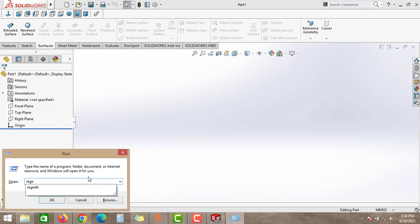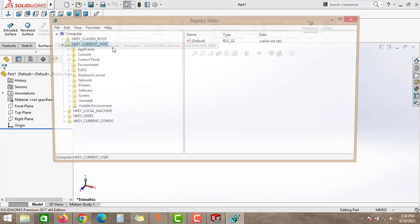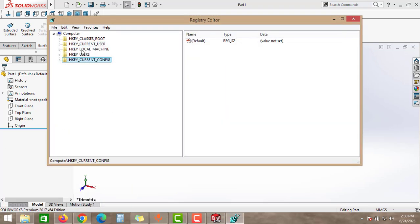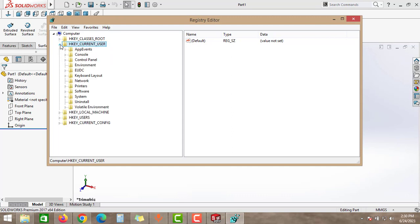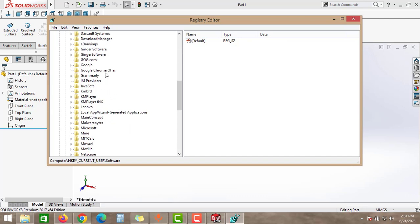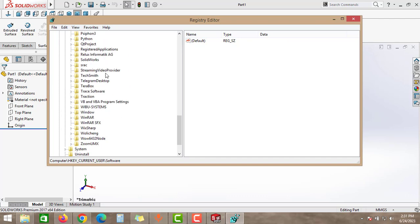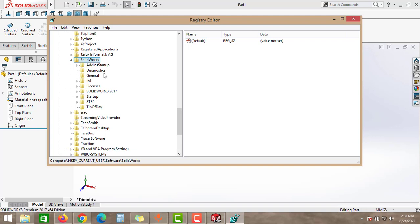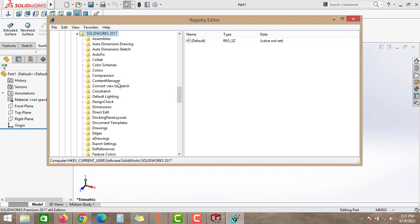As you can see, this is the Registry Editor of Windows. Select Current User, and then select the Software option. Under this, you have to find SolidWorks, click to this SolidWorks, and then click to the version of the SolidWorks.